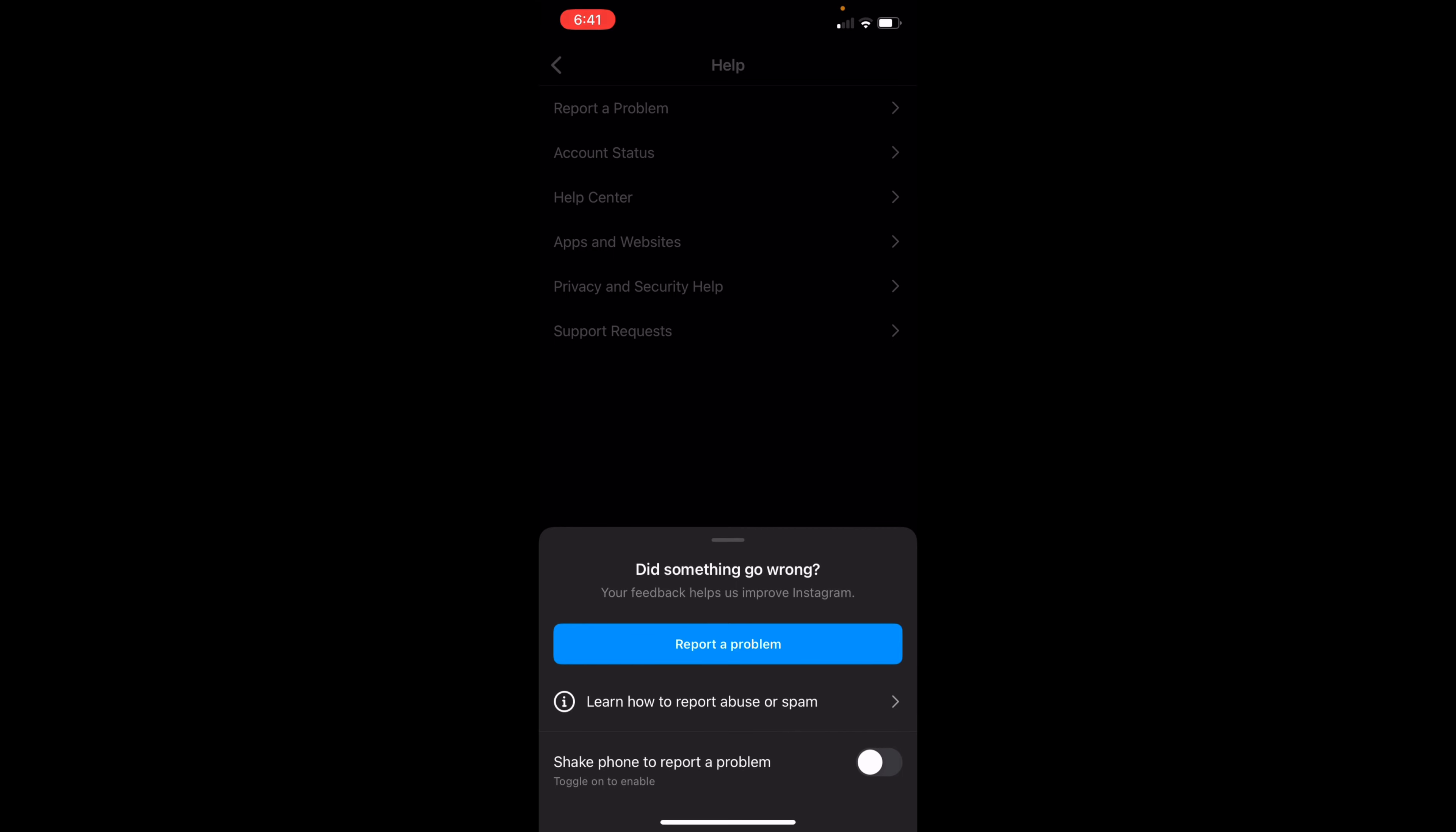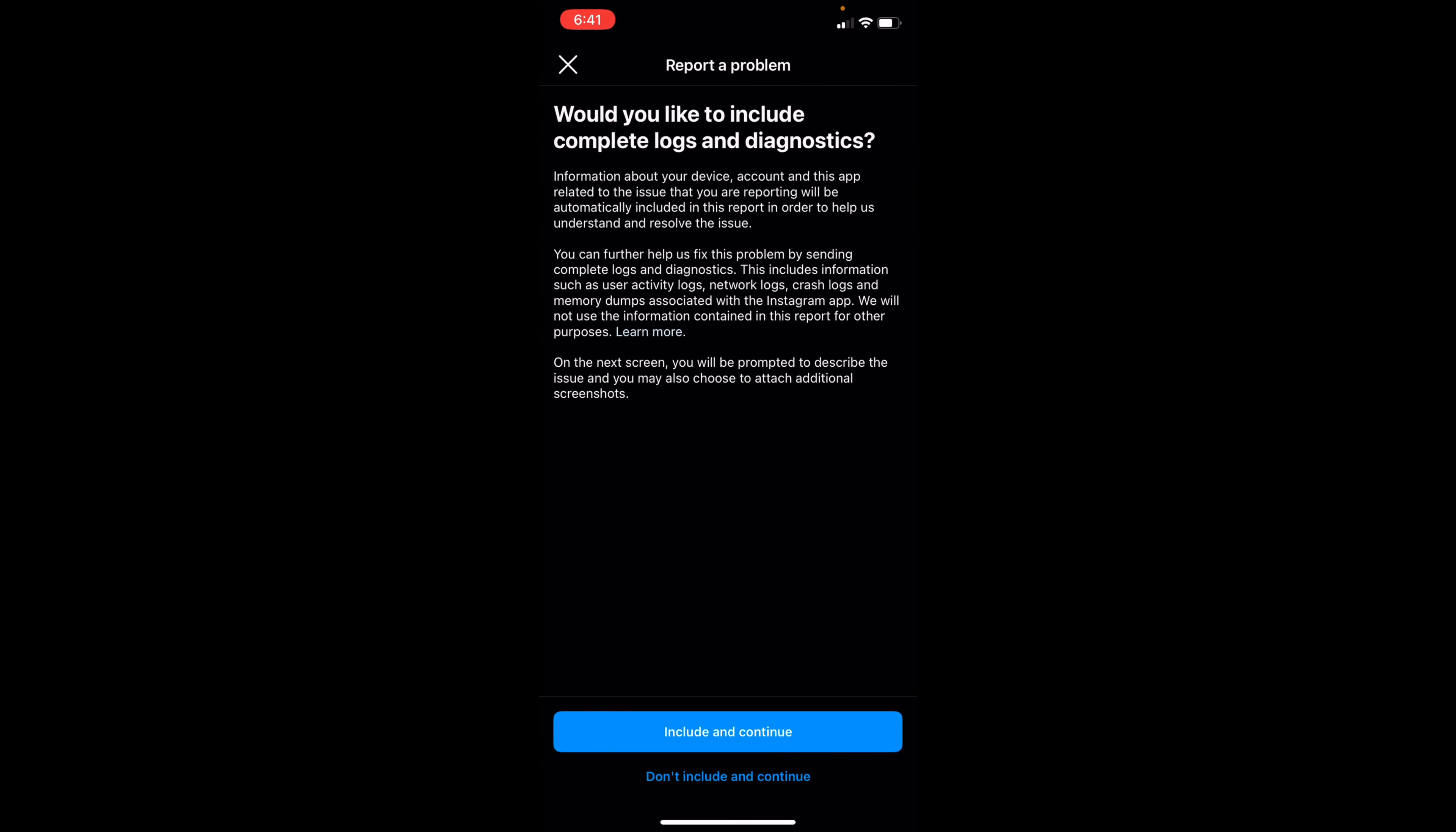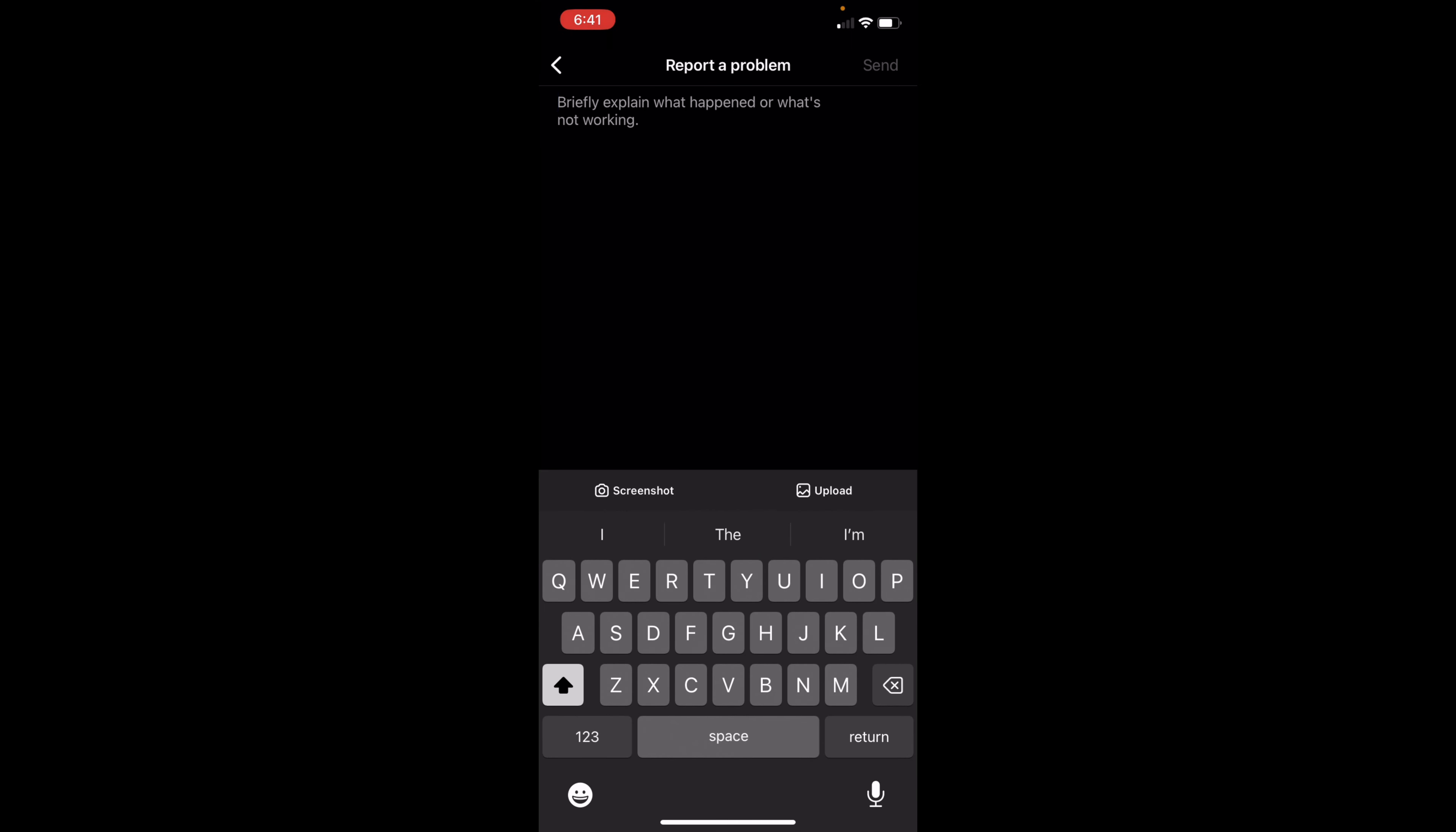Go ahead and click on report a problem and click on continue with your complete logs and diagnostics. You have to do this because there is no option to actually delete the Instagram search suggestions when you're typing.